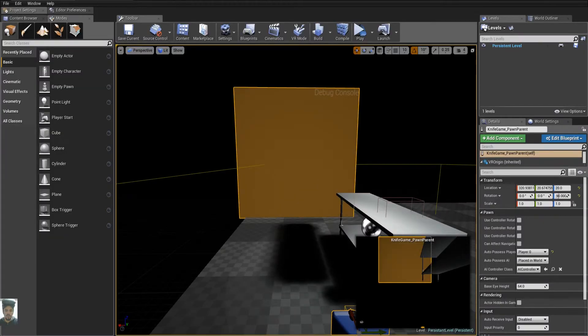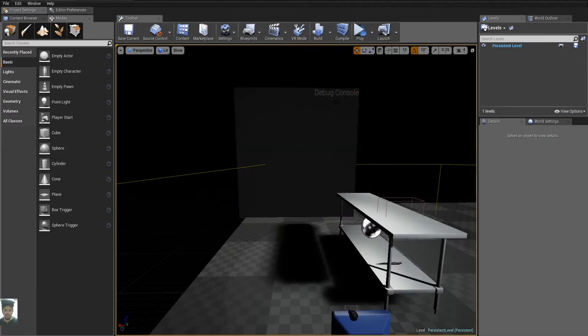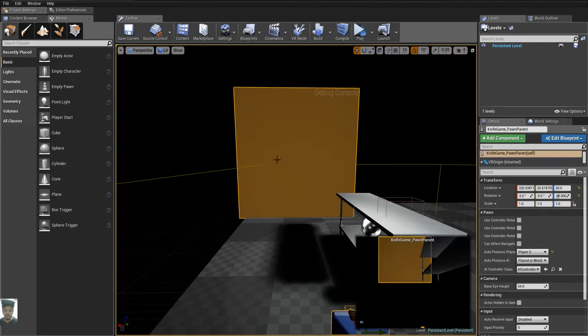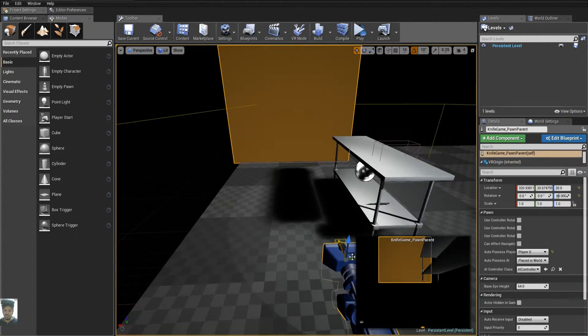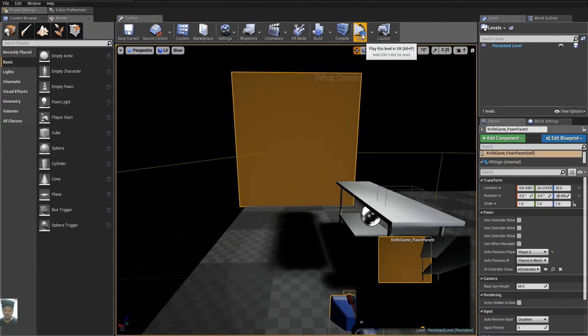So here I'm back inside of another project where you can see the actual debug console here in front of me, which is a part of my pawn. And if I run play,